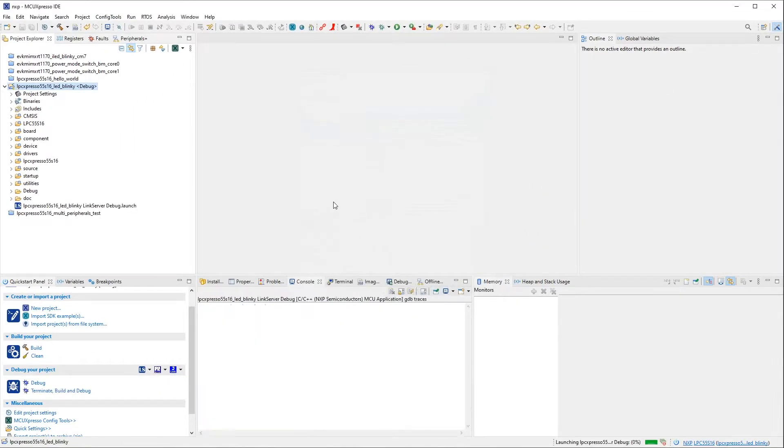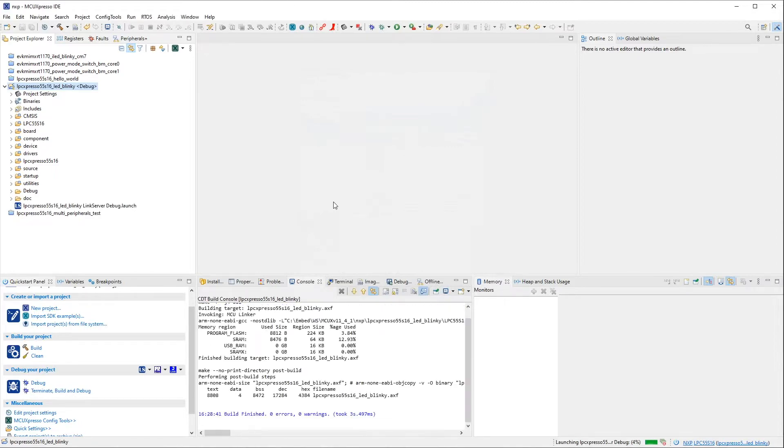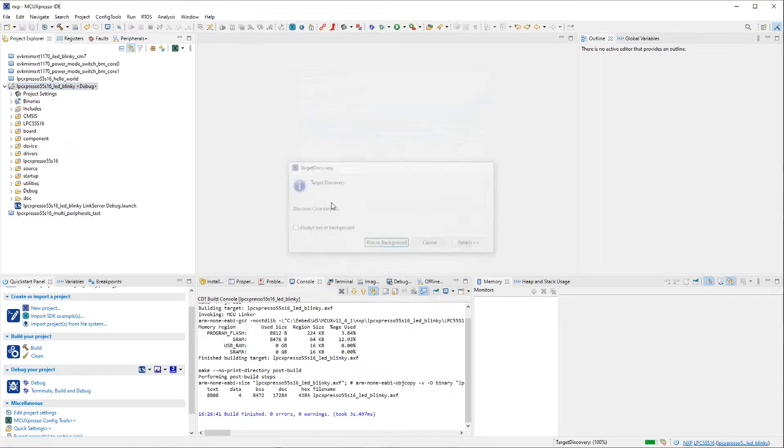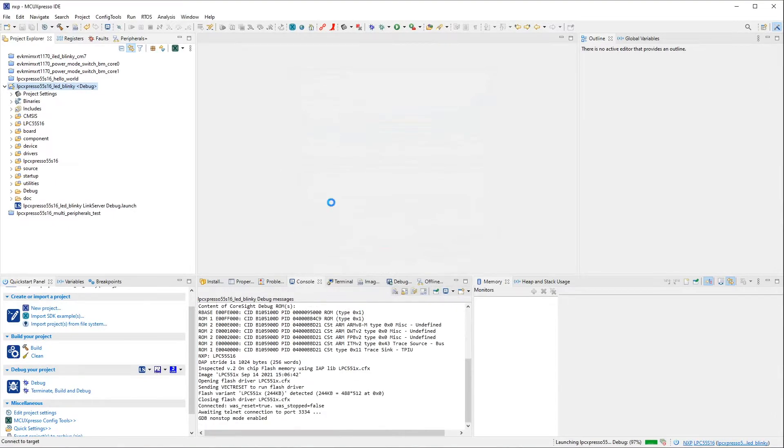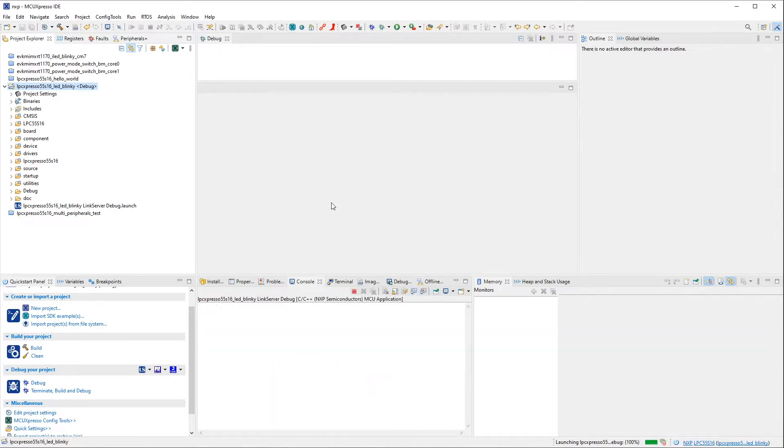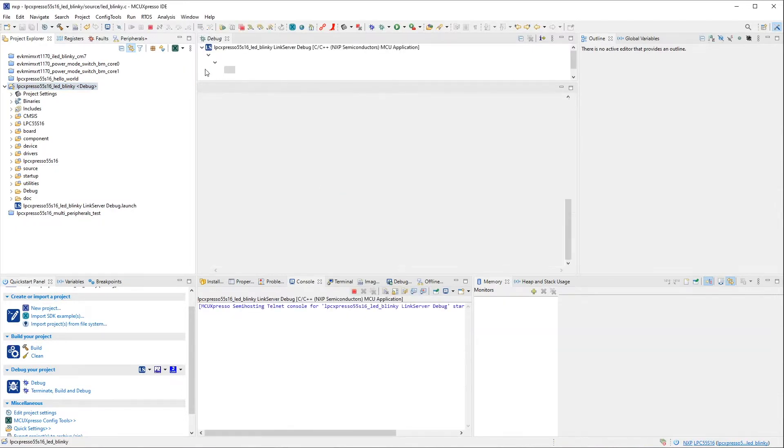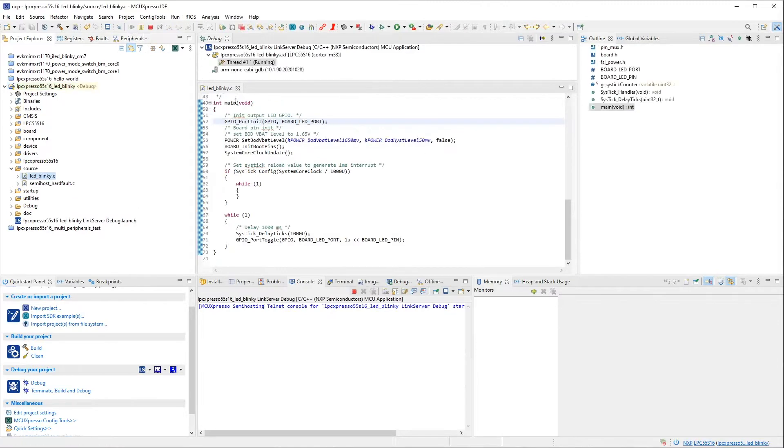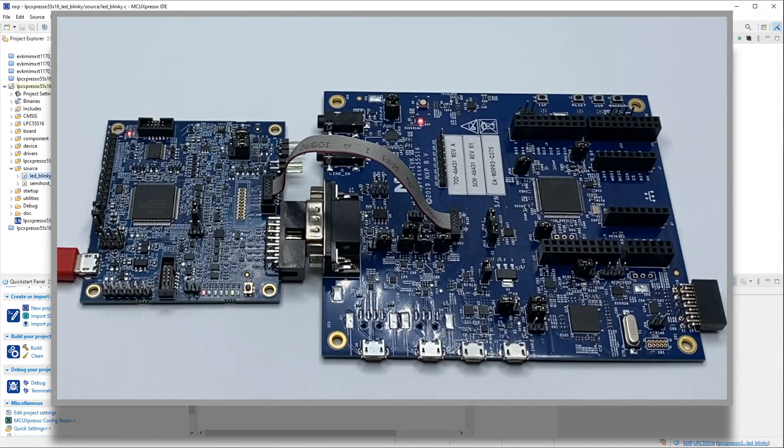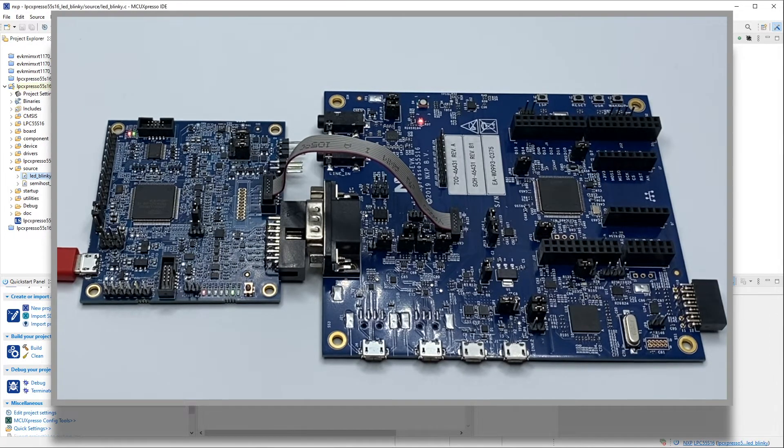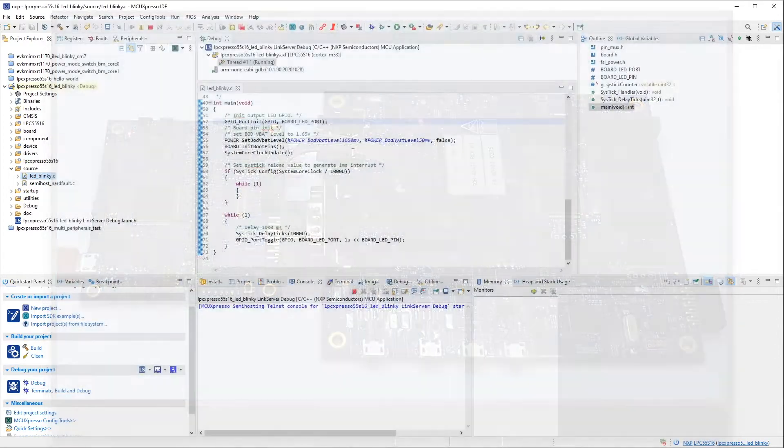This probe discovery is where I would see an older version of the firmware on the probe, if MCU Expresso detects the probe is running an older version of the firmware. So here I am in main, and I can run my code using Resume F8 in the debugger, and code execution starts. Of course, with this application, the LED is now blinking on the board.